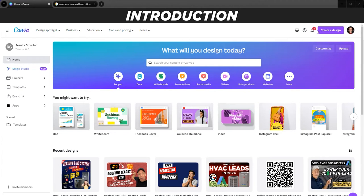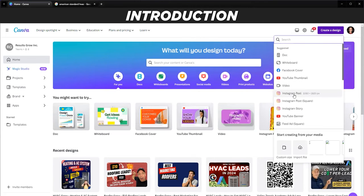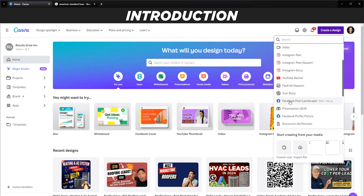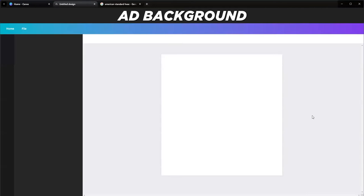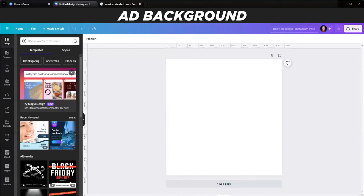First thing we're going to do is go to Canva, click Create Design, and go to Instagram Post - specifically the square format, which is 1080 by 1080. It's always good to name it right away so you know what you're looking for. I'm going to call it 'Heating and AC System Mega Sale Example.'